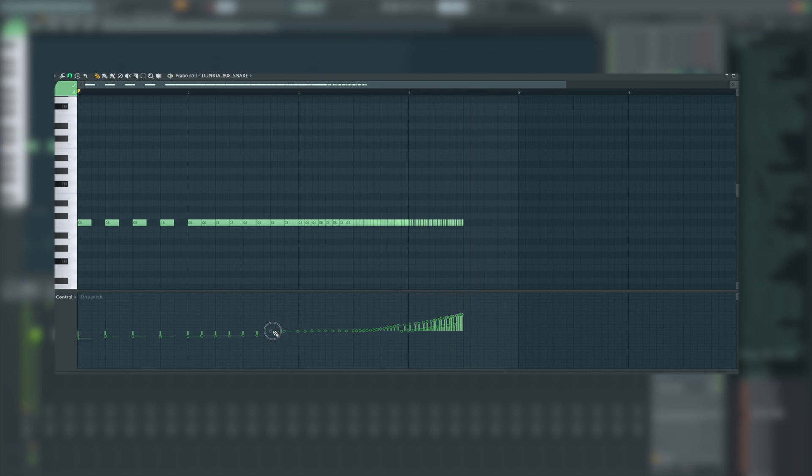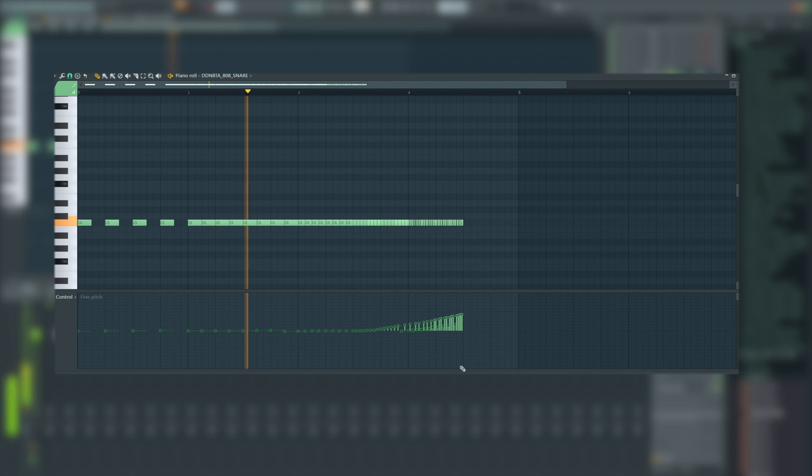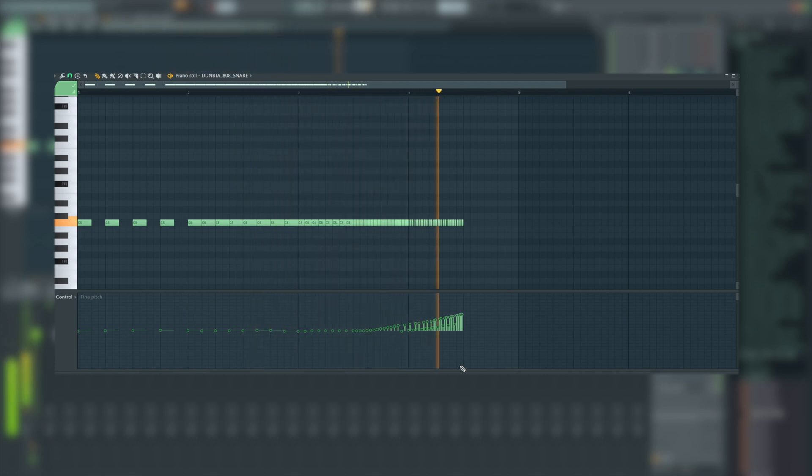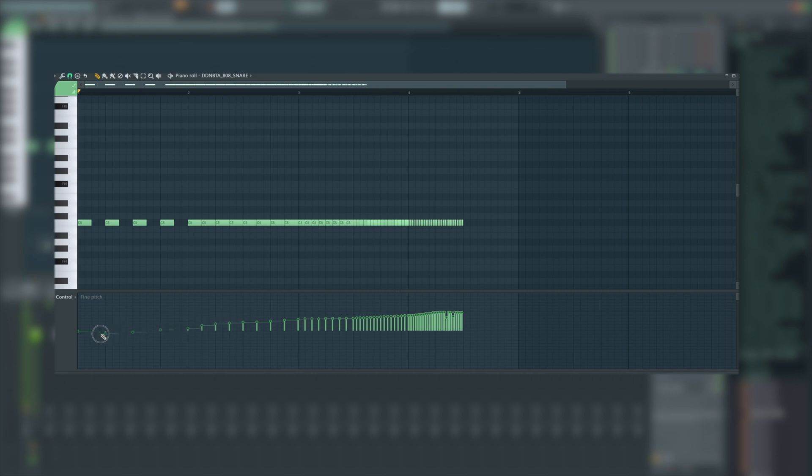We could be far more dramatic and just have it sweep up at the end. We can do pretty much anything we desire from this point here.